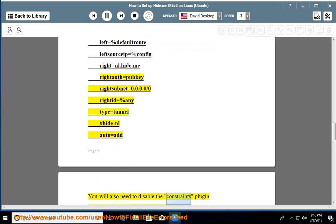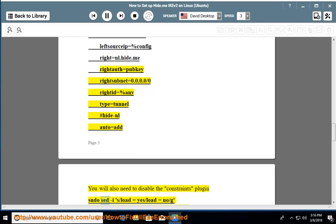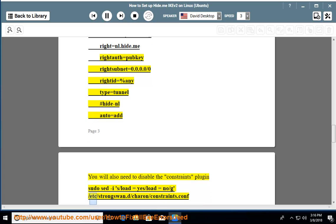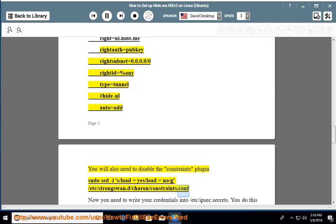You will also need to disable the constraints plugin. Run: sudo sed -i 's/load=yes/load=no/g' /etc/strongswan.d/charon/constraints.conf